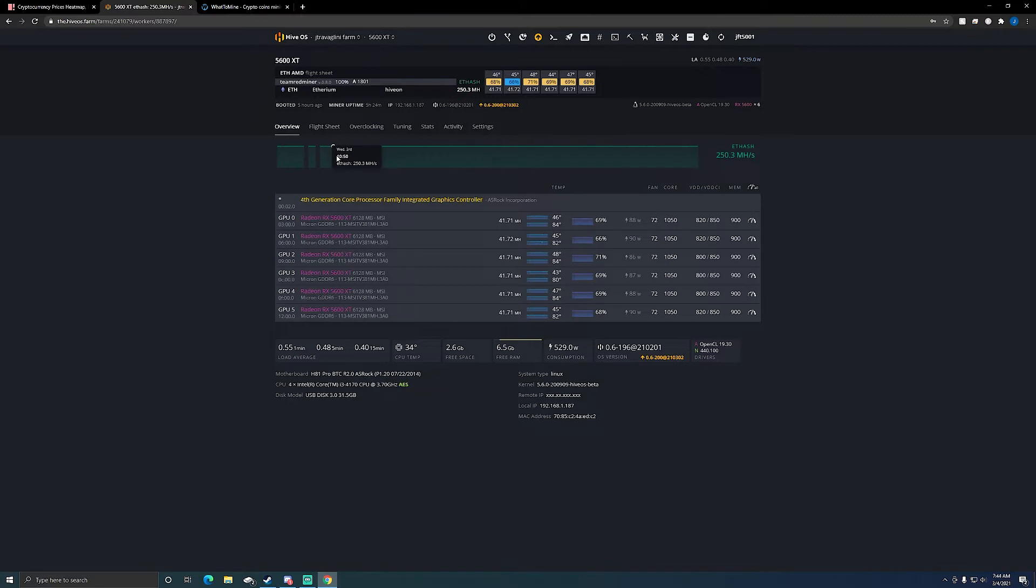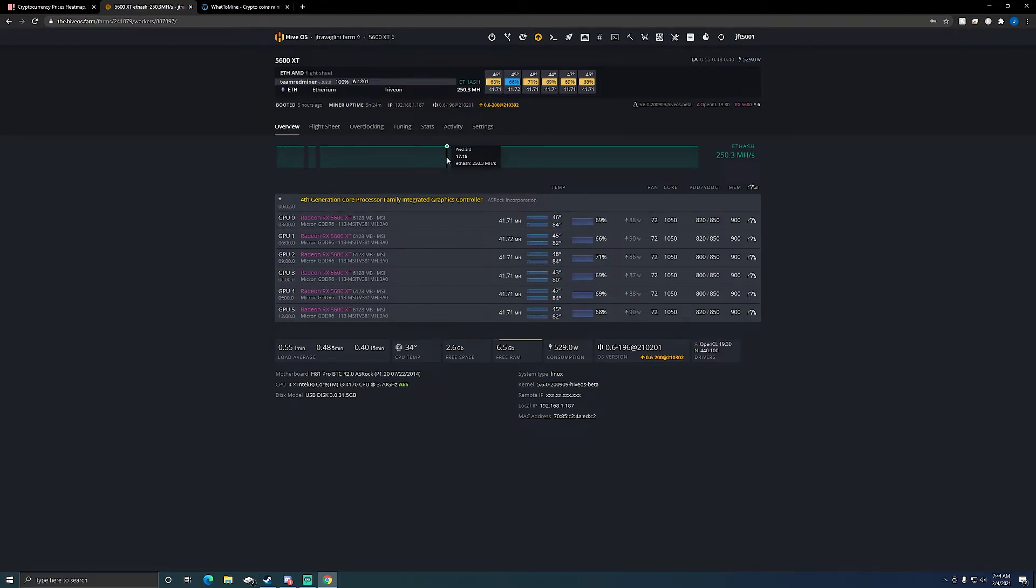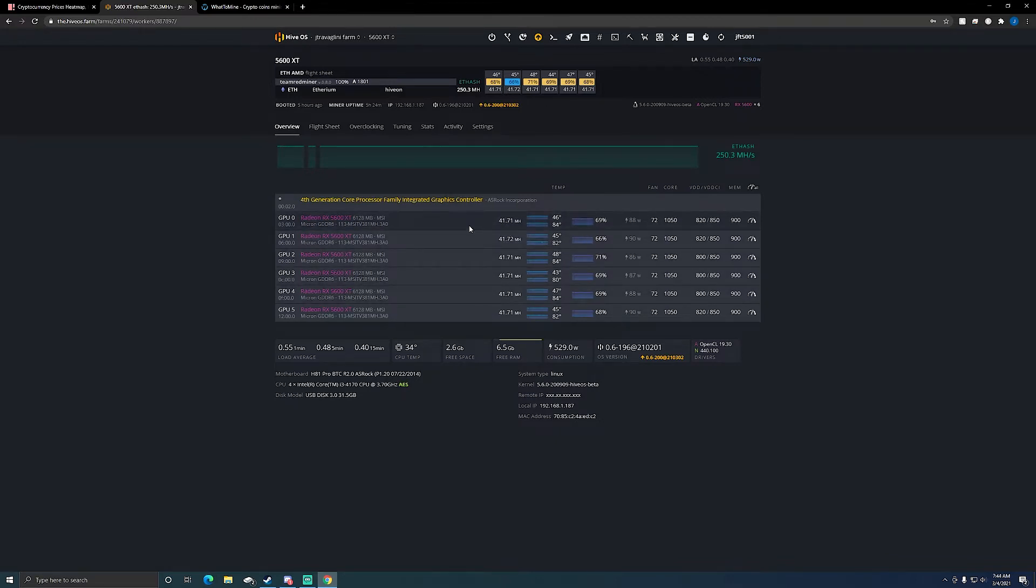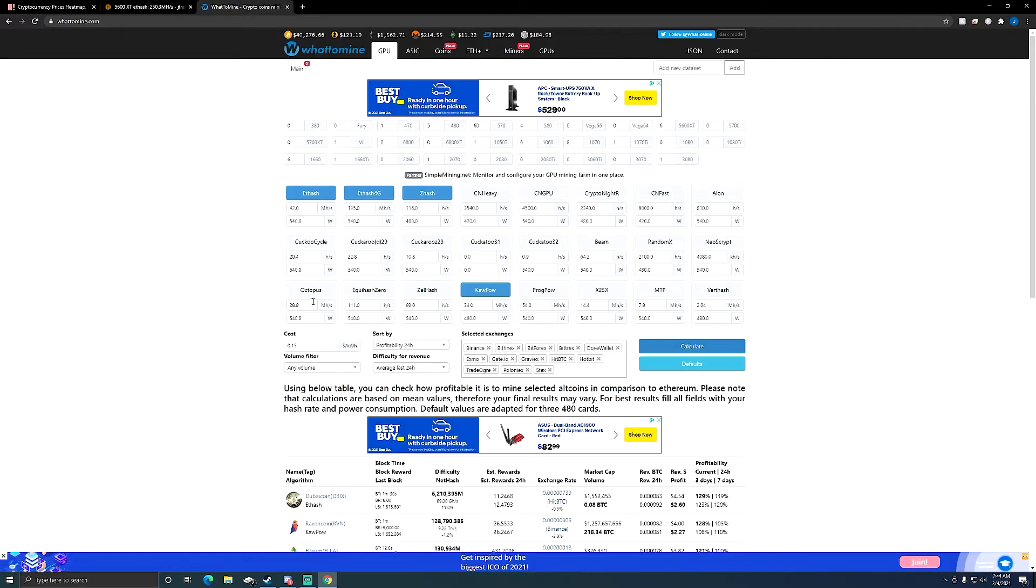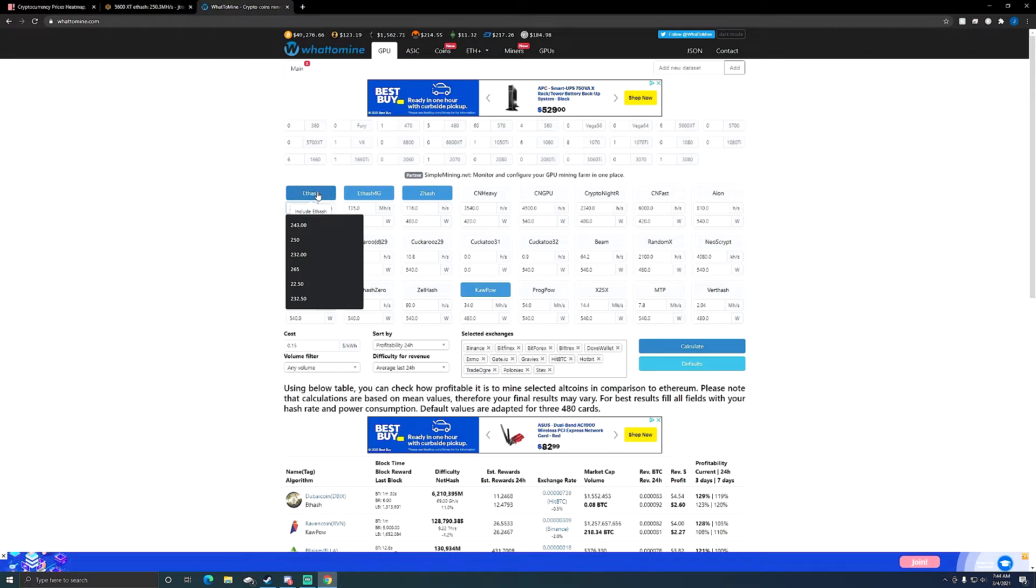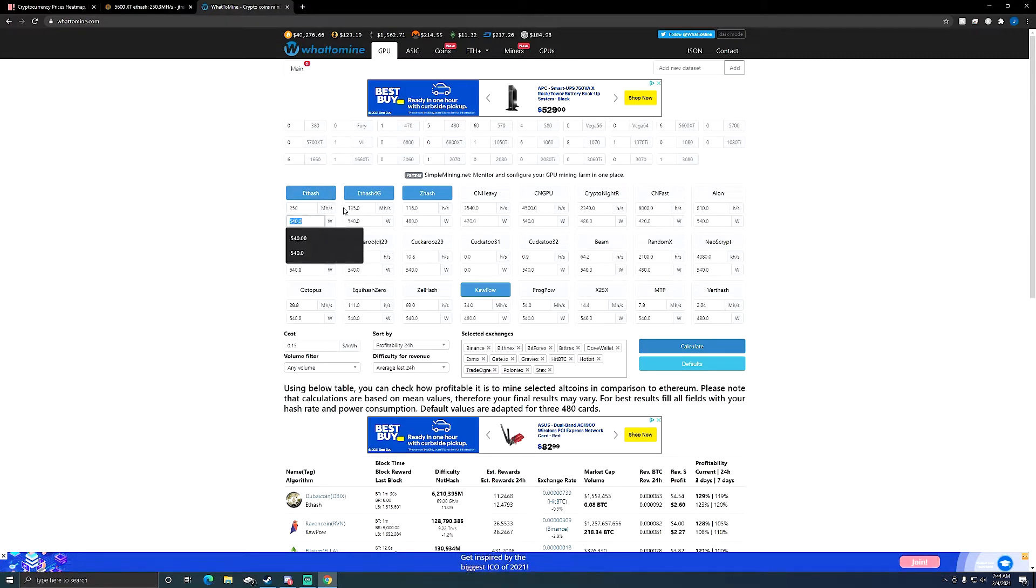But not nearly as much work as it used to be. I used to have to do manual reboots and everything on it all the time until I got these settings dialed in, but now it seems pretty solid. So 250 megahash at 620 watts.